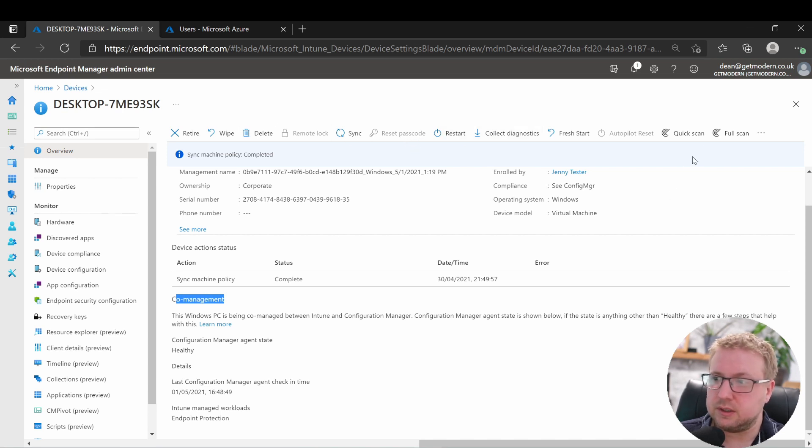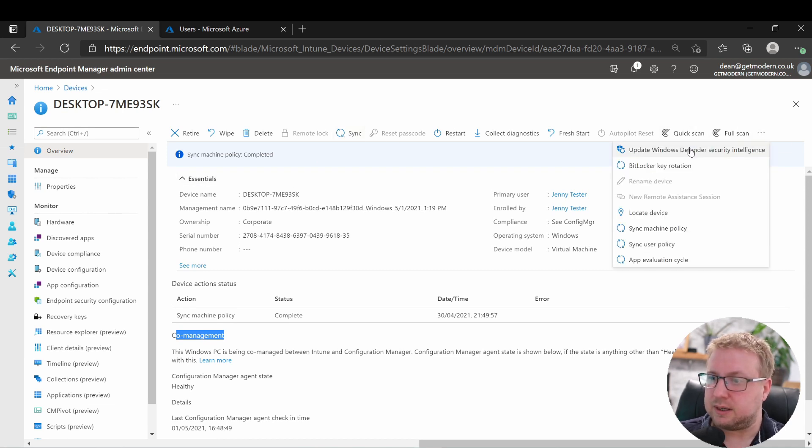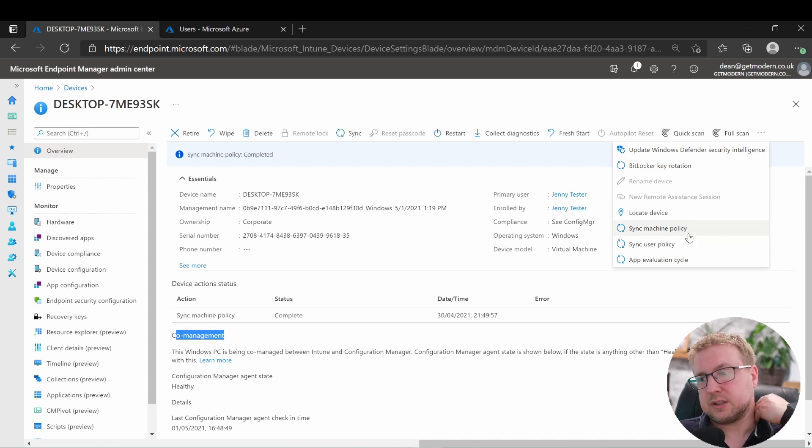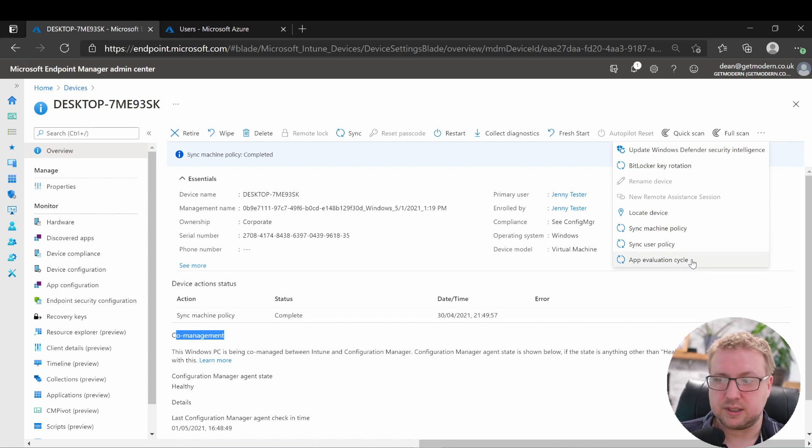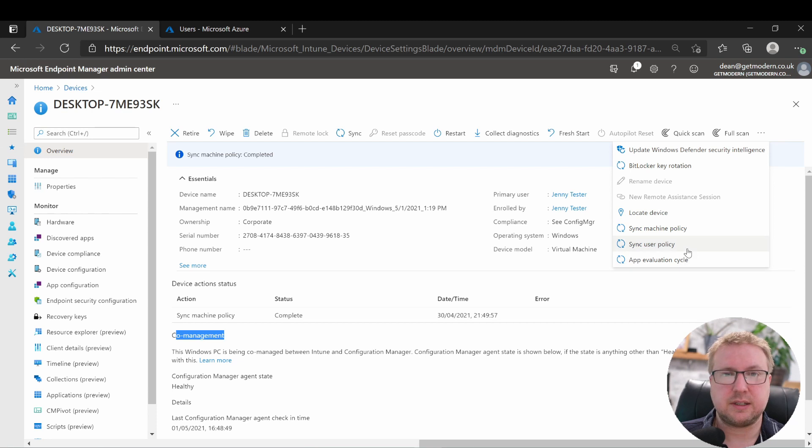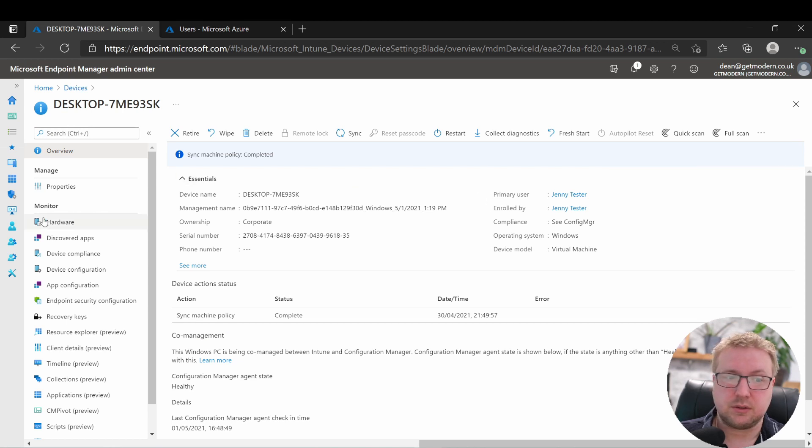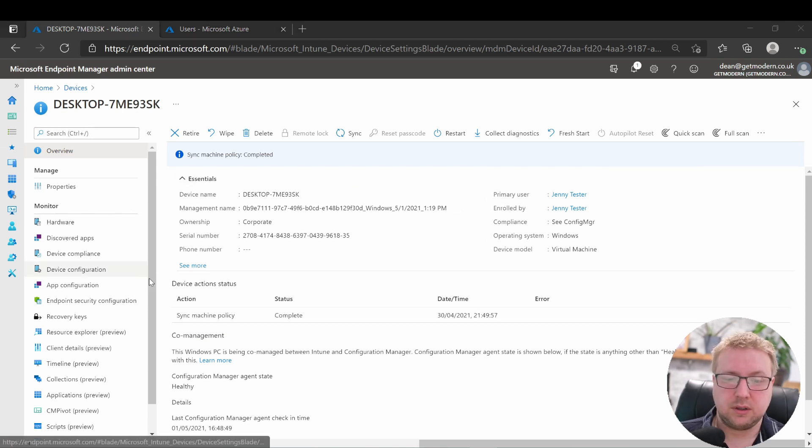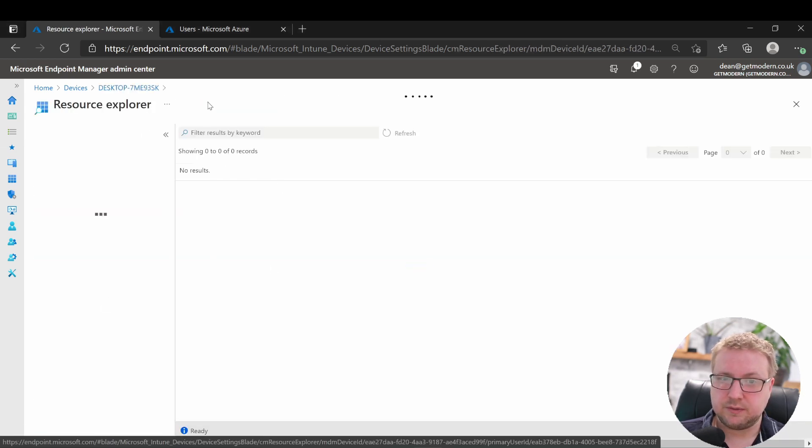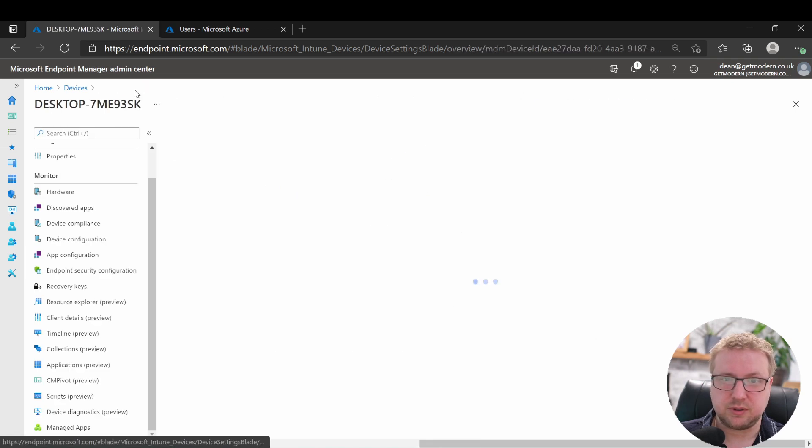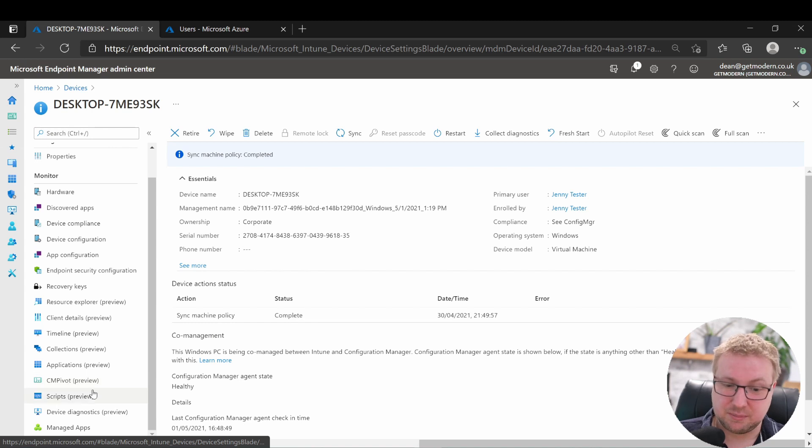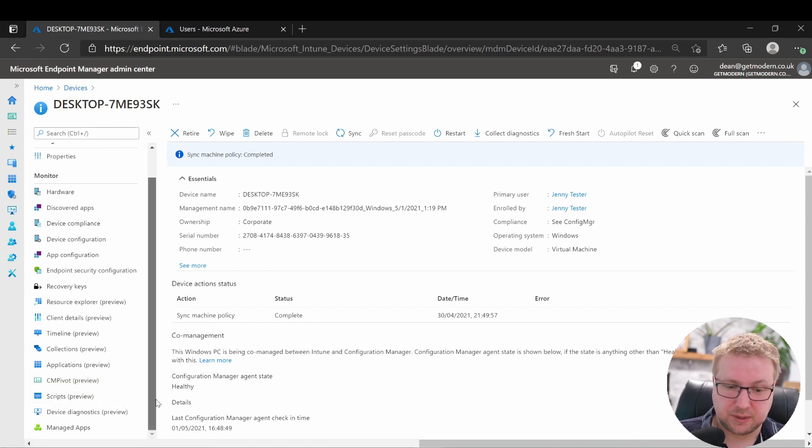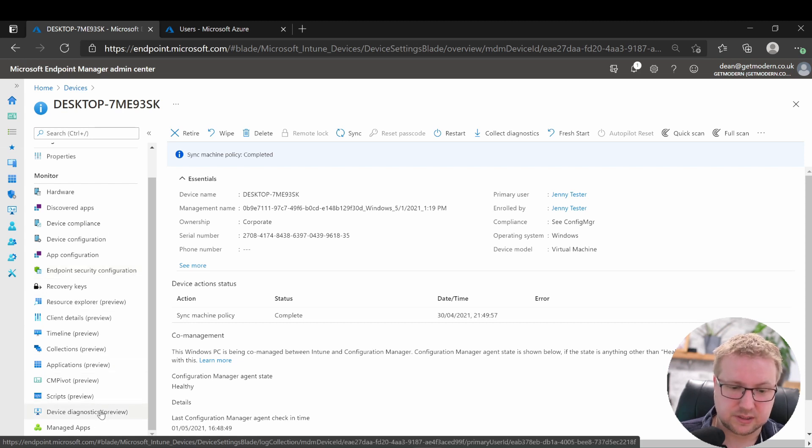Fairly similar to every other managed device, but there's a few more things you've got on here. If we take a look at sync, that's the standard MDM sync, and down to these additional actions that you can do. You've got machine policy sync, user policy sync, and app evaluation cycle. Those are the additional Config Manager co-management actions that we can do. Additionally, we've got some more stuff down here in preview: resource explorer, collections, applications, Config Manager applications, CMPivot, scripts from Config Manager, and device diagnostics.